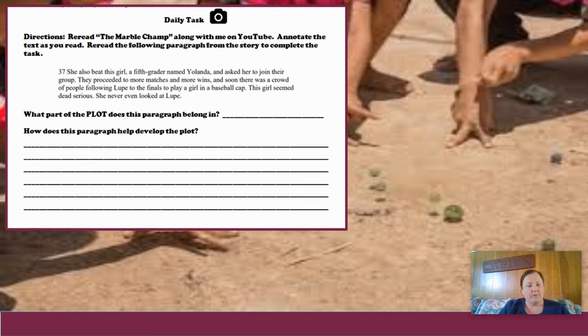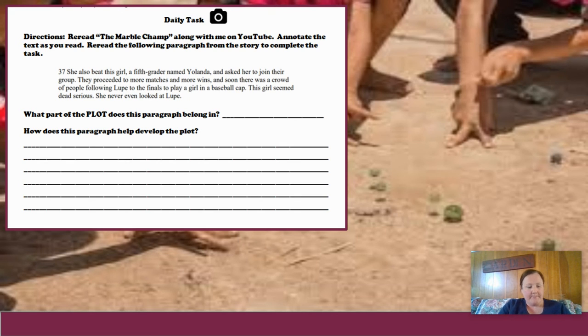Keep that in mind as you answer the questions on the daily task. All right, guys — have a good day. Talk to you later. Bye.